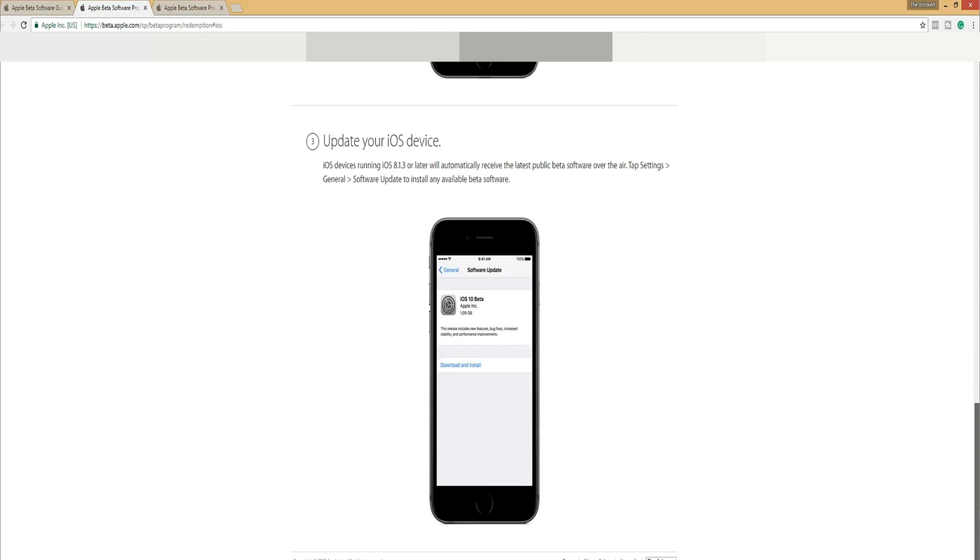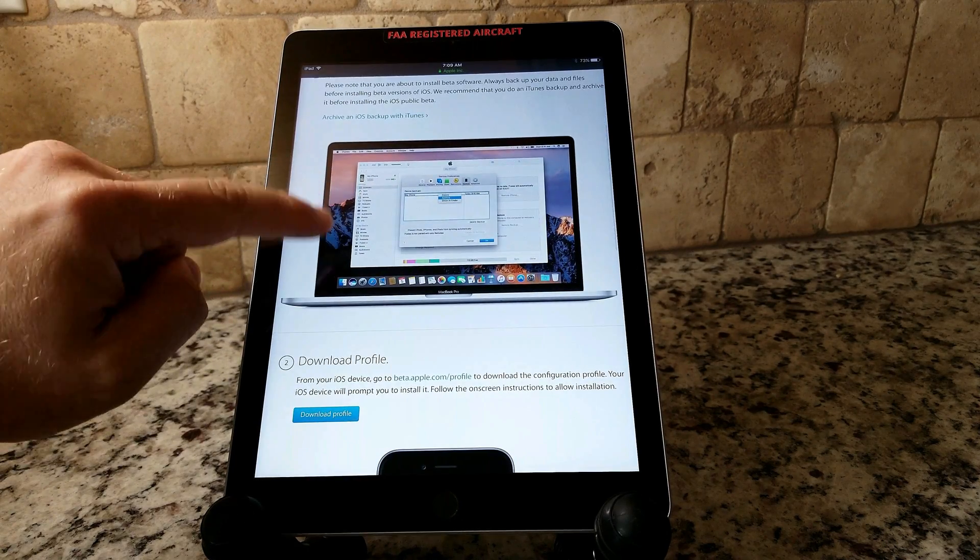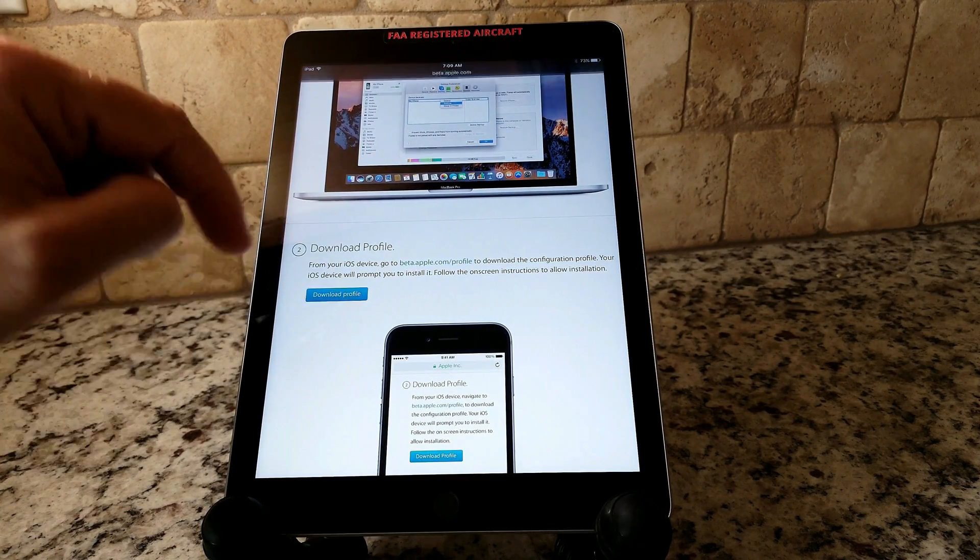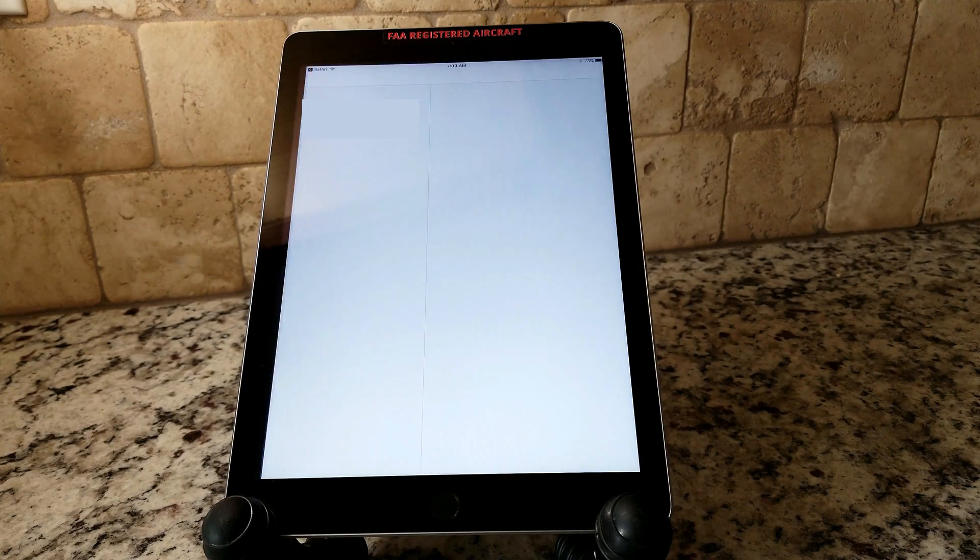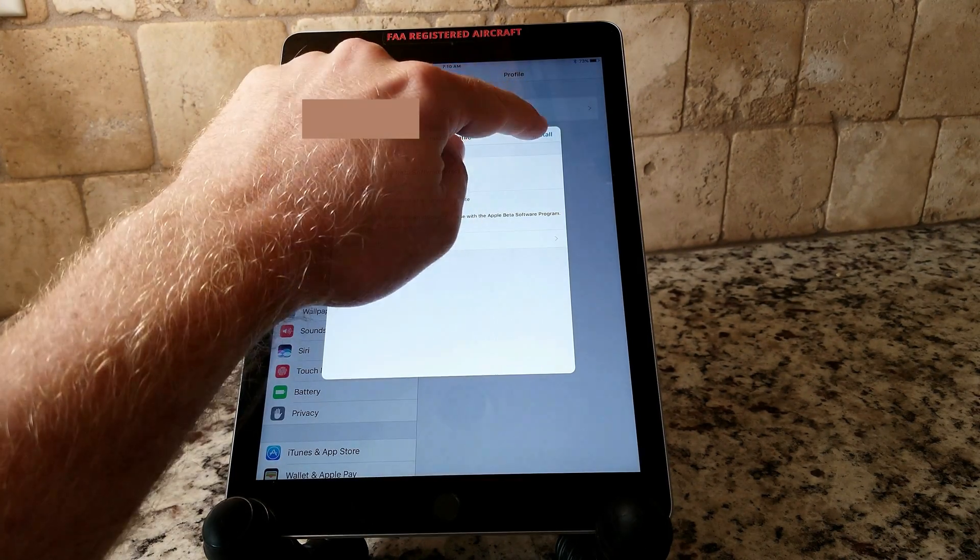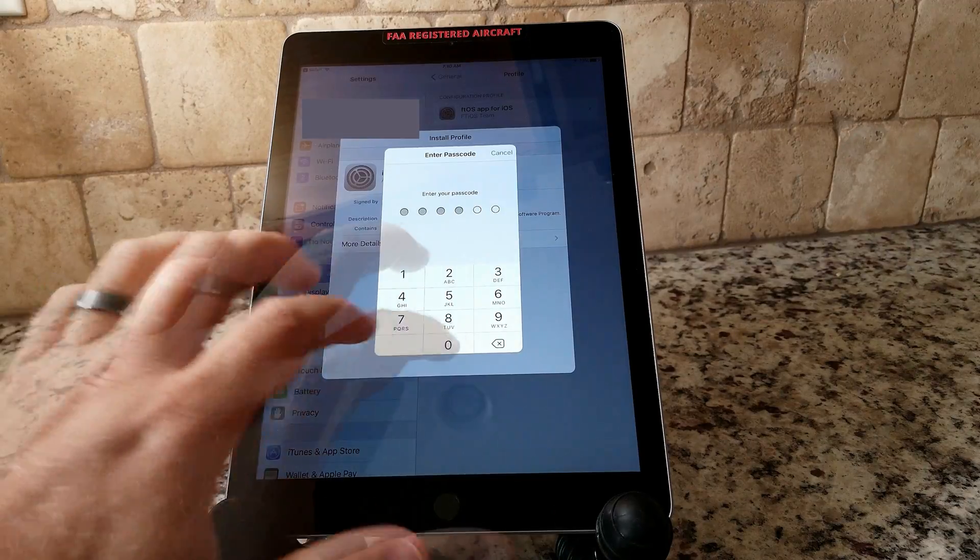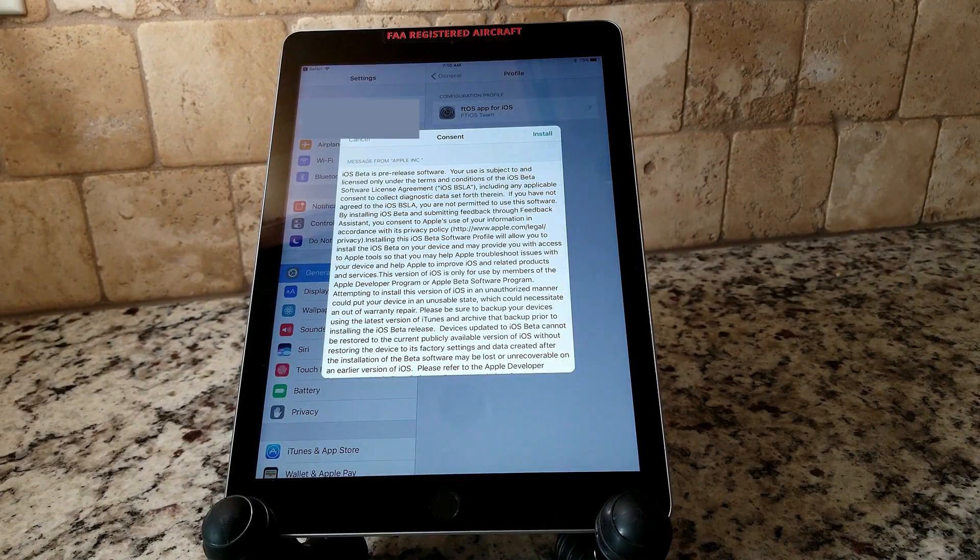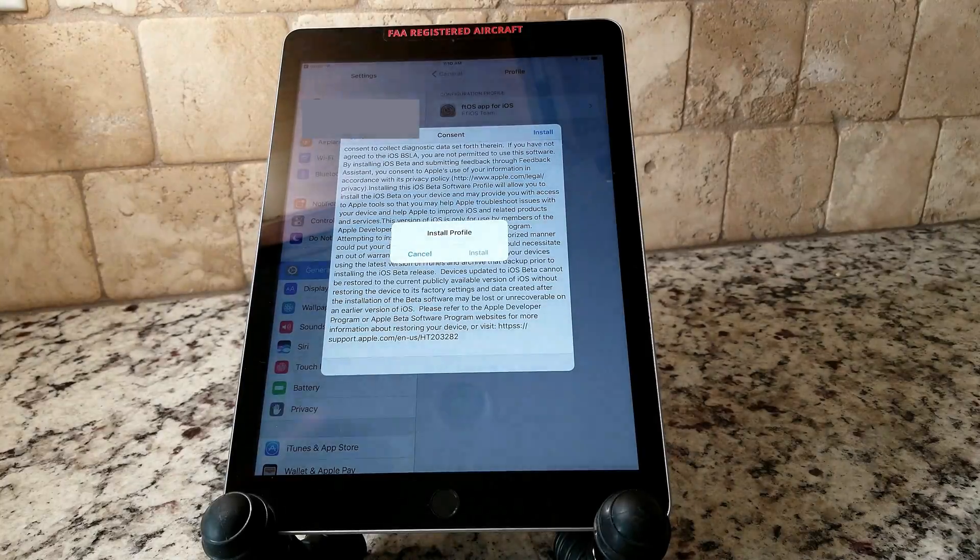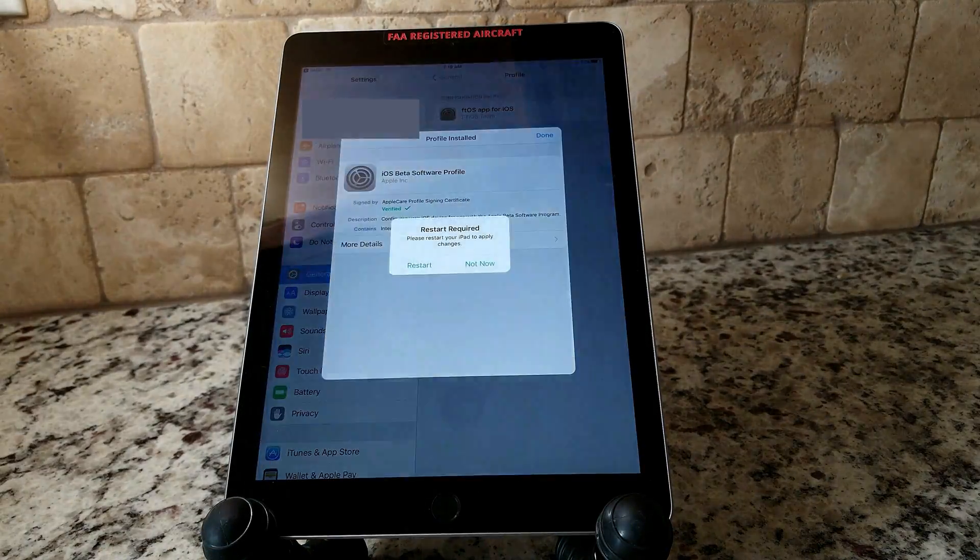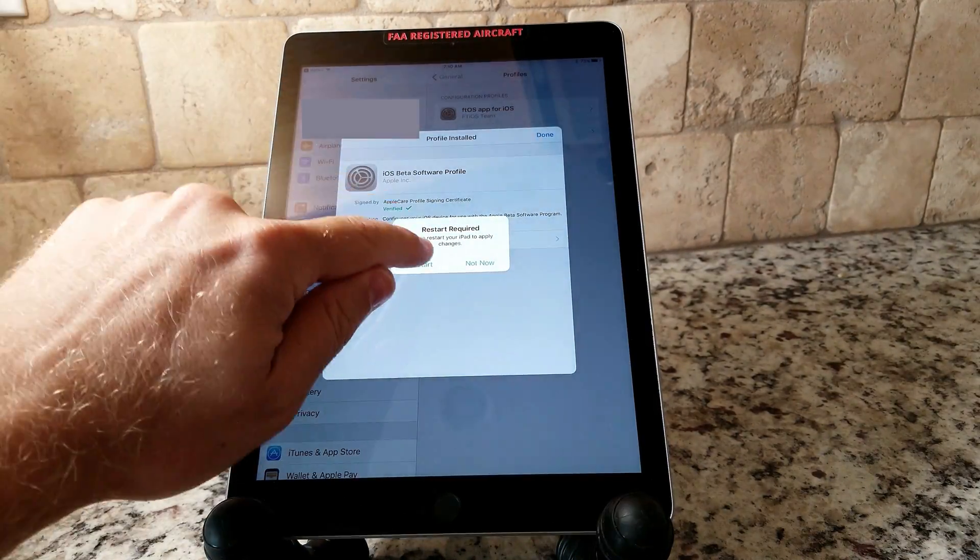Tap settings, general software update to install any available beta software. All right, so let's go ahead. We are in our iPad now. We are going to click download profile. So it's taking me to the general tab into the settings profile device management. Once you download the profile, it'll ask you to install and then restart your device to verify that you have installed the profile.